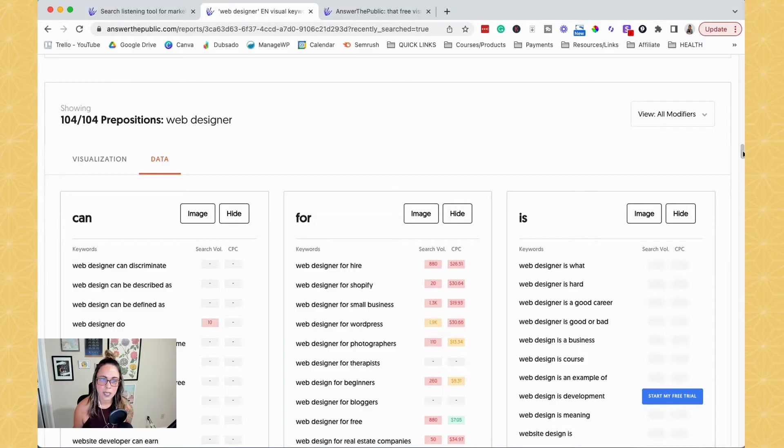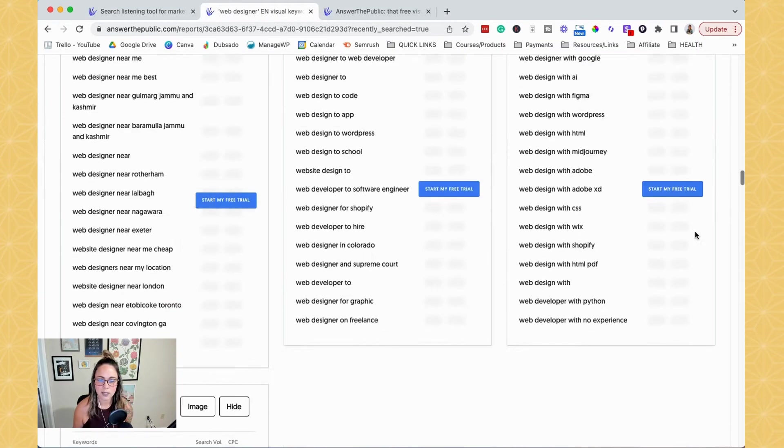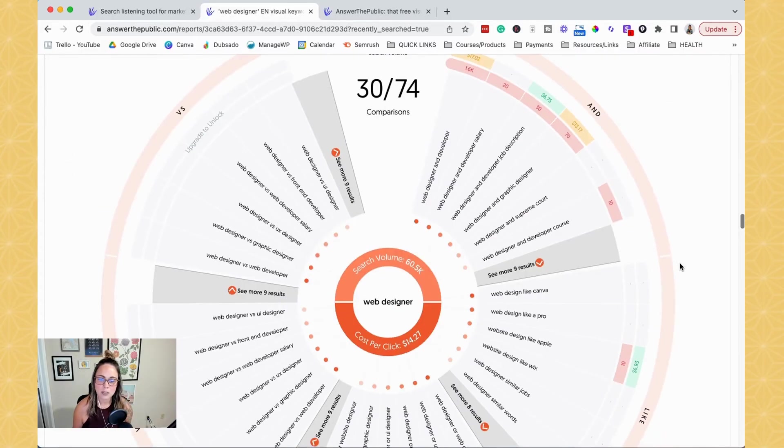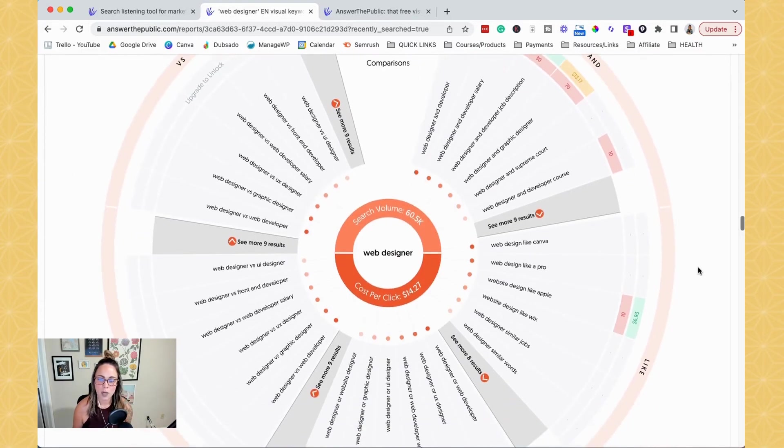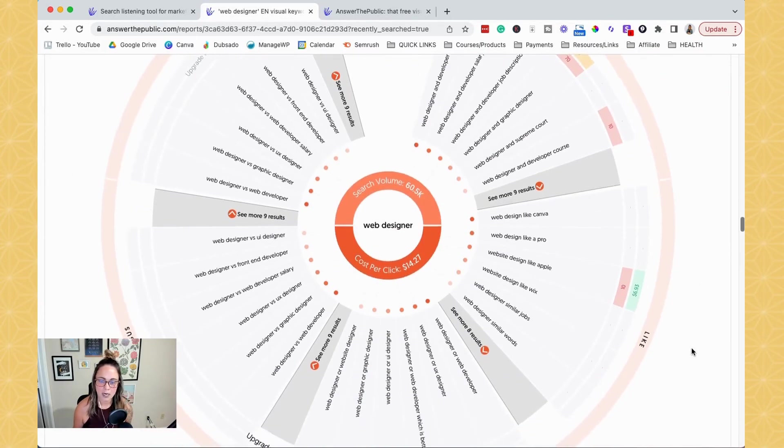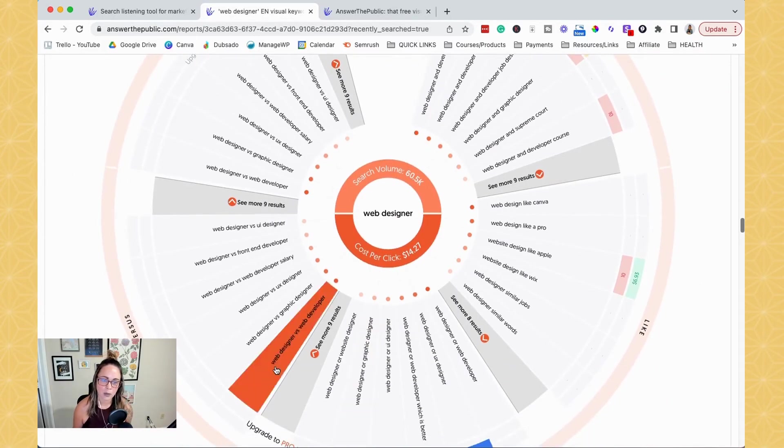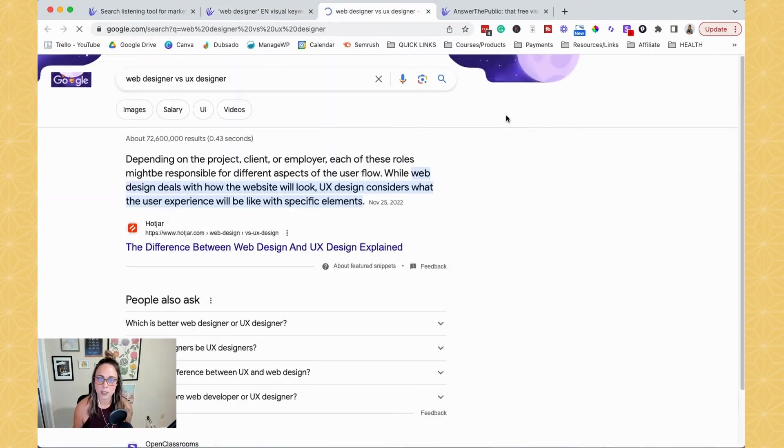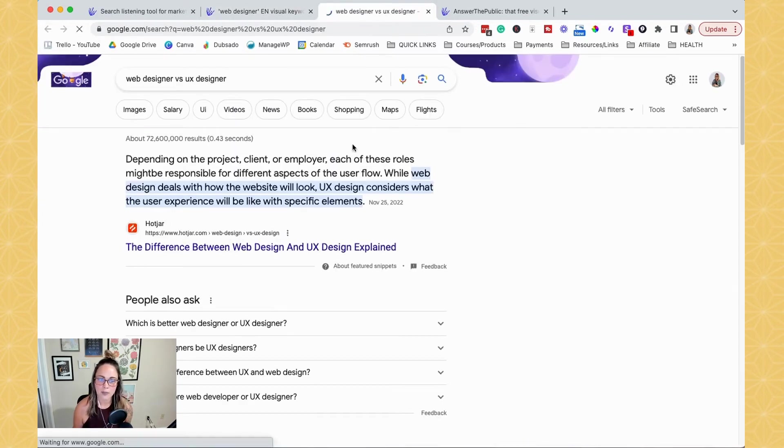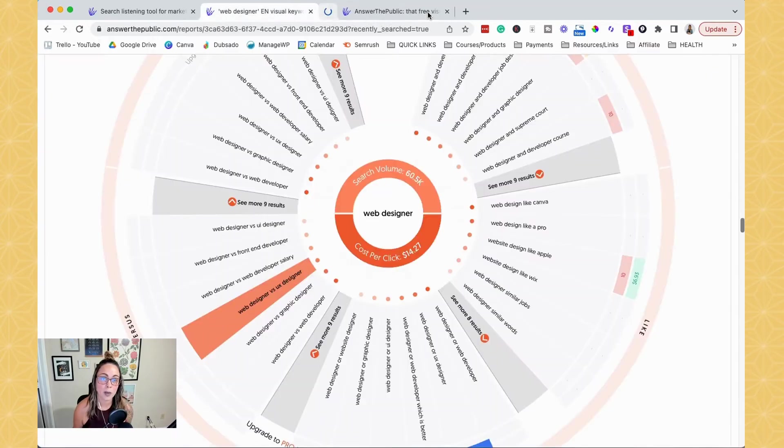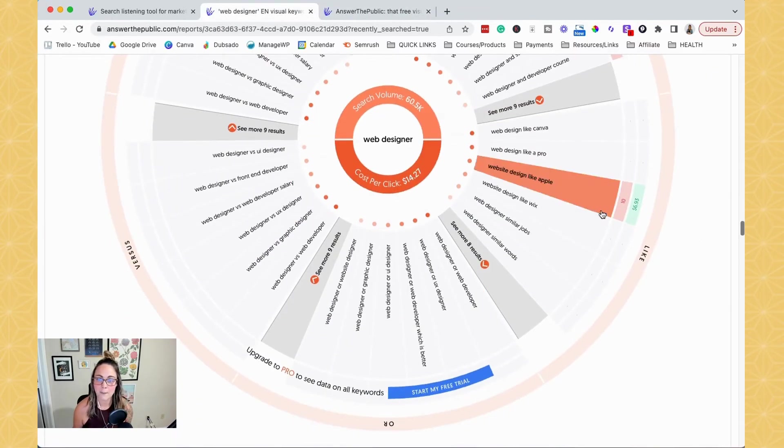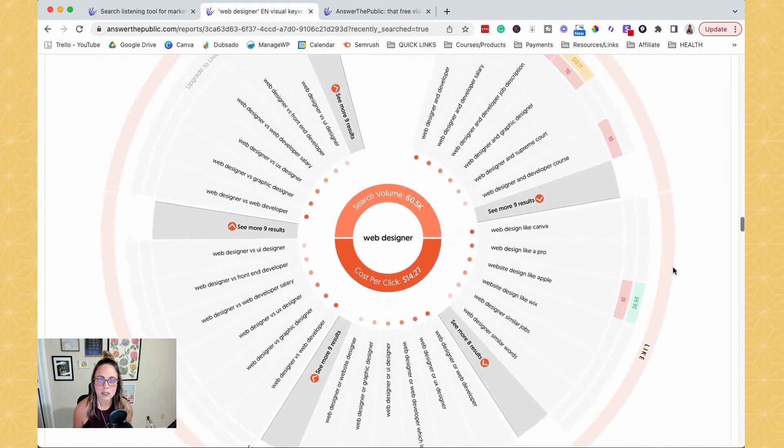So then when we keep scrolling, we literally have so many other options. So there's also comparison keywords. So if you wanted to compare, I don't know, web designer versus UX designer, if you wanted to create a blog post about that, or you want to check to see what's showing up on Google for that, that's really helpful. So it's like comparison ones.